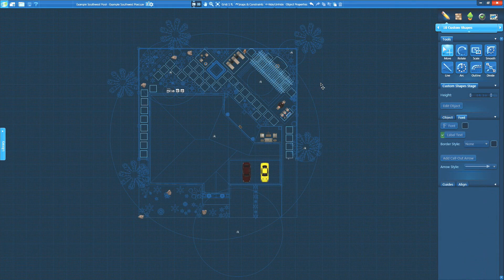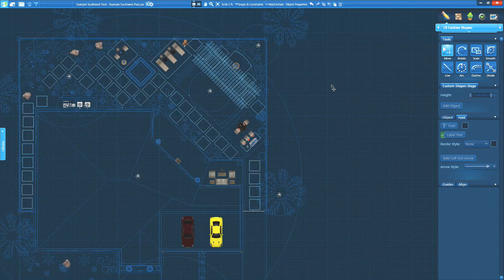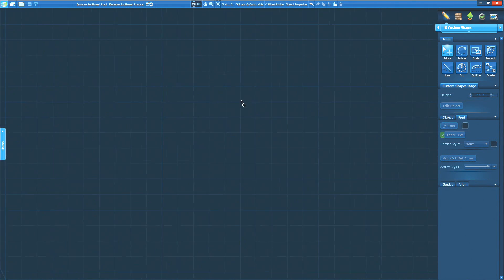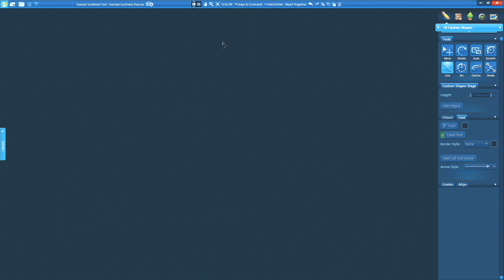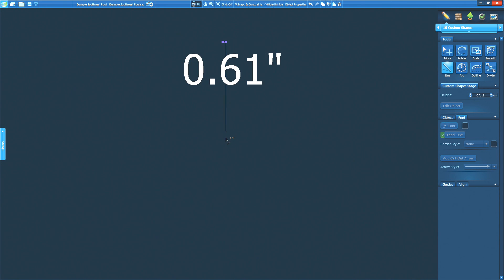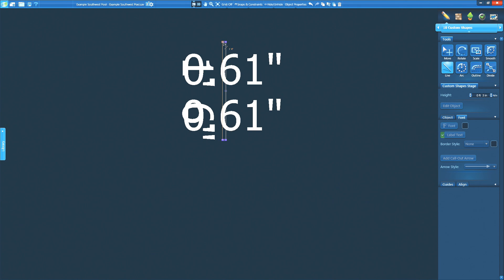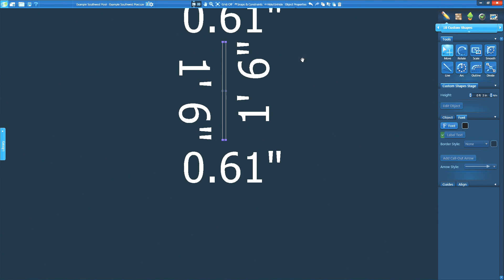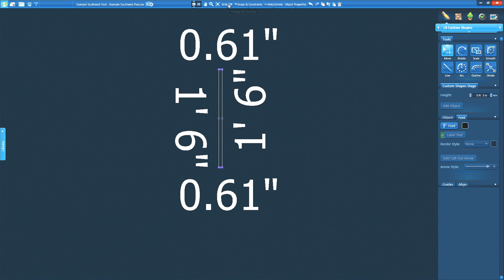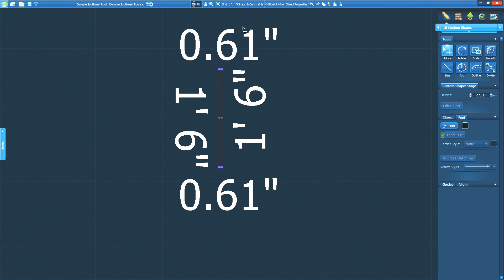Have you ever needed to draw something small? I mean really small, like decorative trim tiles or highly detailed construction markup? Well now you can. Shapes drawn in house, custom shapes, and construction markup can now be drawn as small as 1 third of an inch. Zoom in close on the grid, set your grid to off, and you can draw line segments below 1 inch. It's important to remember to turn the grid back on once you're done drawing your details.